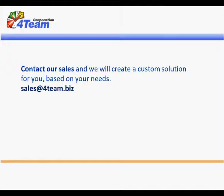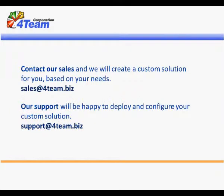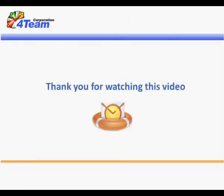Contact our sales and we will create a custom solution for you based on your needs. Our support will be happy to deploy and configure your custom solution. Thank you for watching this video.